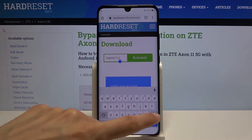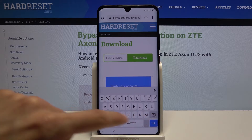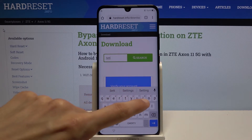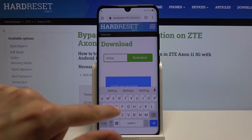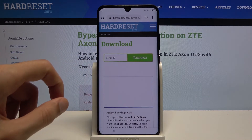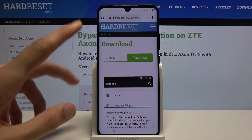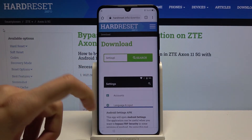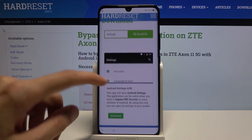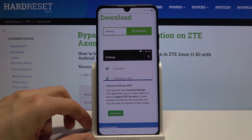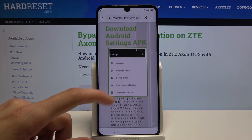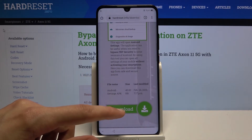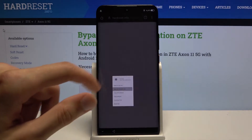Just back out once more and then search for Settings. As you can see, there we go — Android Settings APK. Again, tap Download. Scroll down and same thing — hold the Download link and open in Incognito tab.